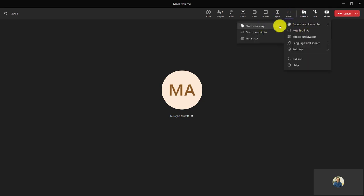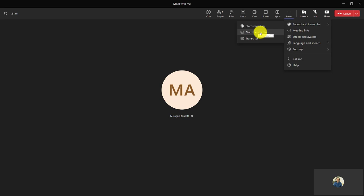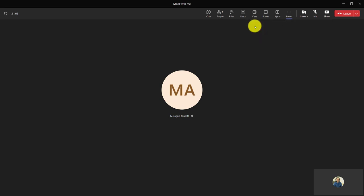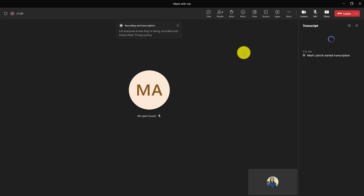If I want to start recording, I can start a recording. I can start the transcription instead if I want, so getting a written record of what is said. If I start the recording, generally it's going to start both the transcription and the recording.